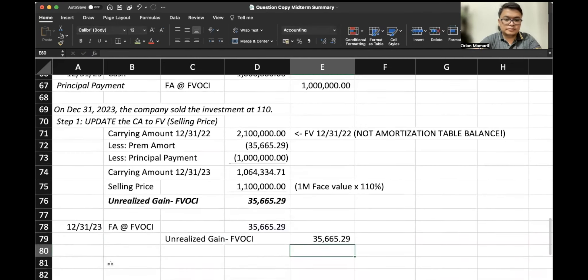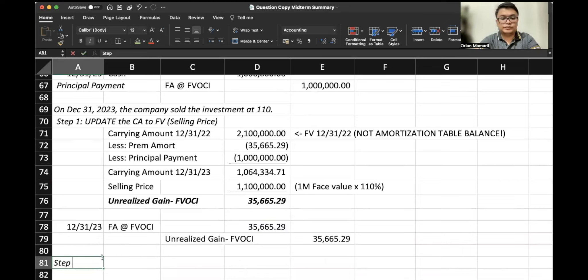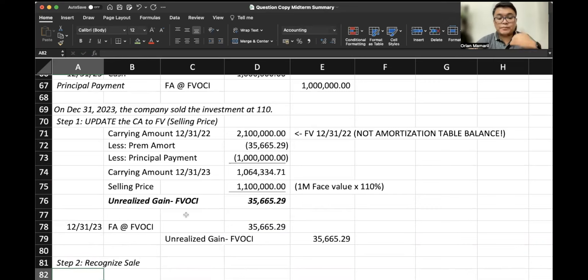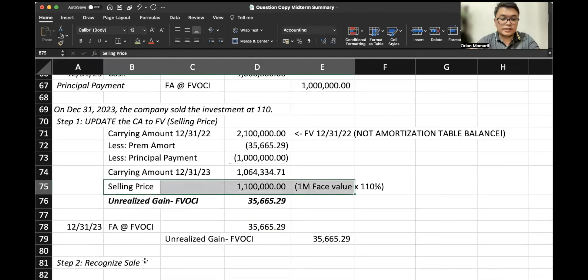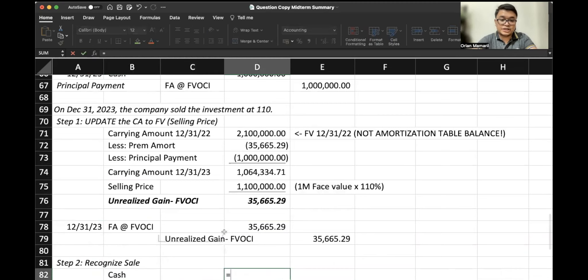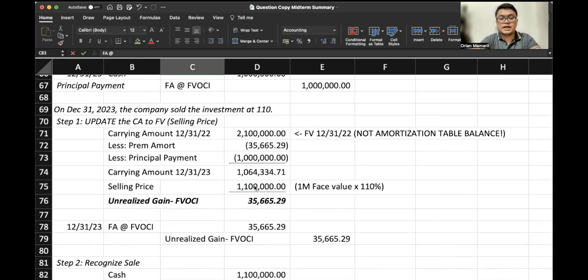Next up is our recognition of sale, right? Step two, recognize the sale. Now we have updated our carrying amount already to our selling price. So the value of our carrying amount is the same as the cash that we receive. Hence, there would be no gain or loss. Debit cash, credit financial asset at FBOCI.